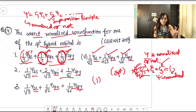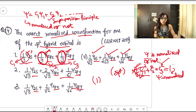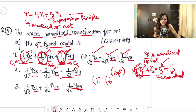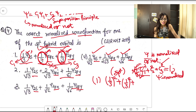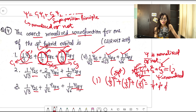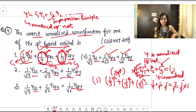Let's check the first option. Here c1 = 1/3, c2 = 1/3, and c3 = 1/3. Checking: c1² + c2² + c3² = (1/3)² + (1/3)² + (1/3)² = 1/9 + 1/9 + 1/9 = 3/9 = 1/3. This is not equal to 1, so this option is not normalized.